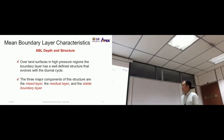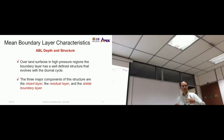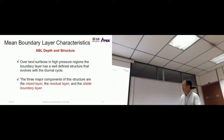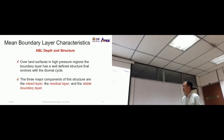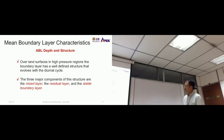Over land surfaces in high-pressure regions, the boundary layer has a well-defined structure that evolves with the diurnal cycle. We are able to distinguish the different layers inside the ABL quite well. The three major components of this structure are the mixed layer, the residual layer, and the stable boundary layer.